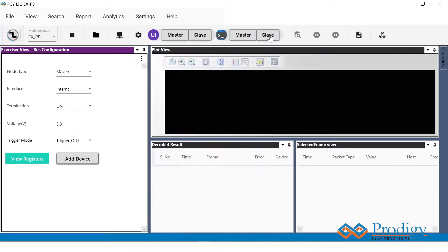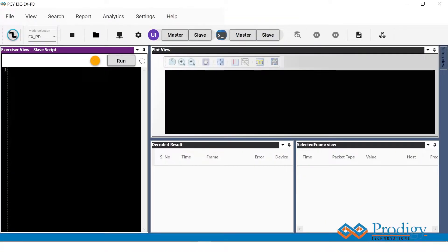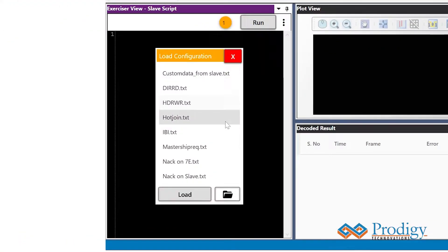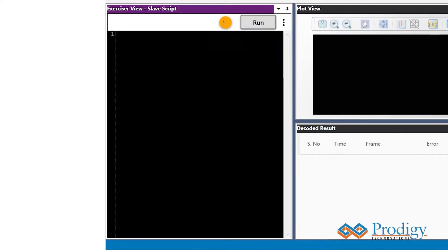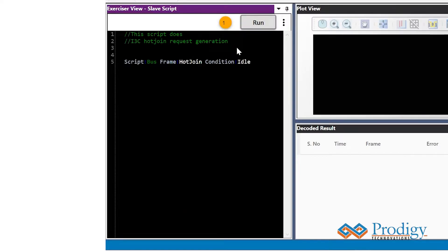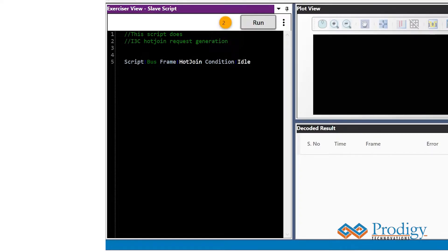For this, the user has to go to the slave script window, click on the list of preloaded scripts, and load the script for hot join. Next, the user must select the slave ID, because we are sending the hot join request from the second slave device. We will be sending a hot join request on the bus idle condition.